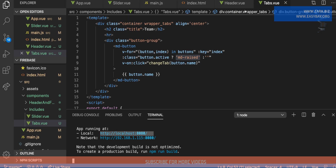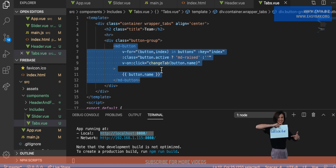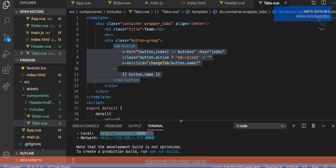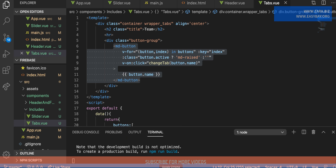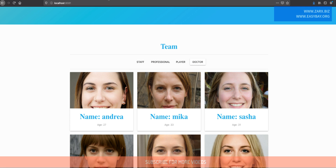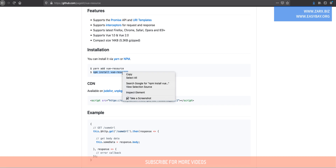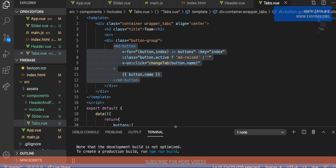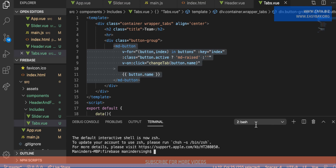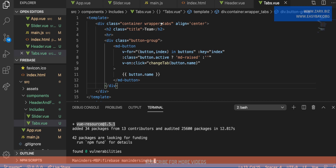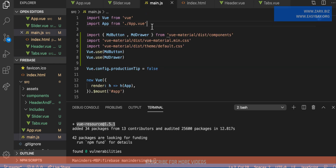In our code, if I go to the tabs component which is responsible for printing all these buttons, we are going to create a function here. But first I need to install the vue-resource package, which is going to help us get the data. Going to the documentation, we can find the npm install command. I'll open a new terminal and run this command, so the package is now installed.